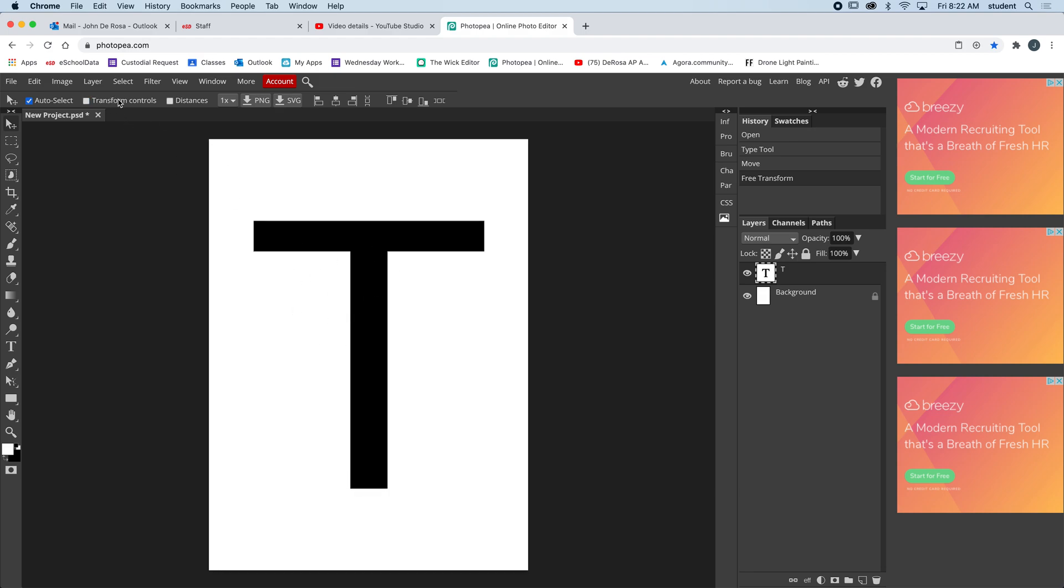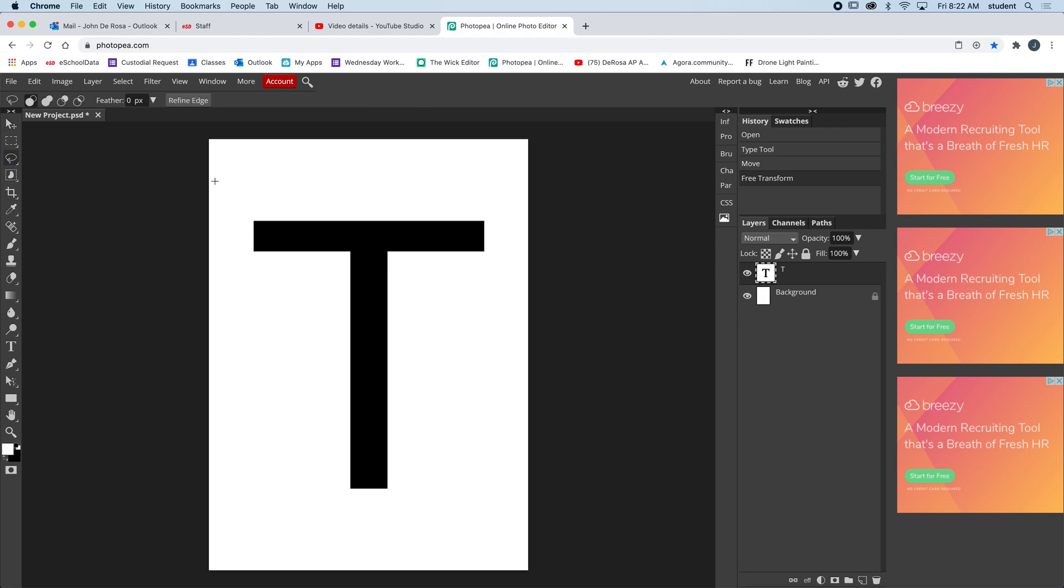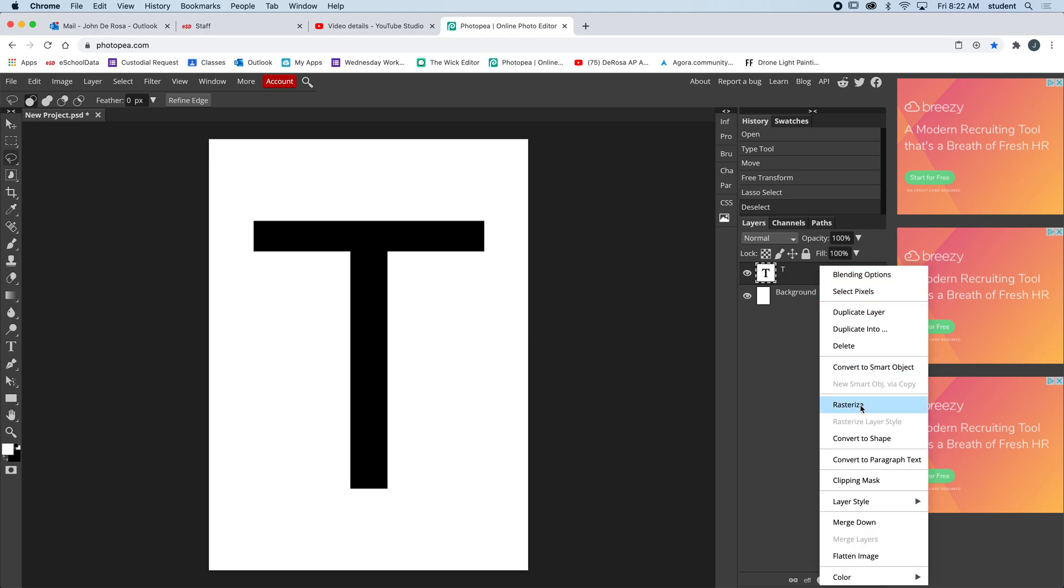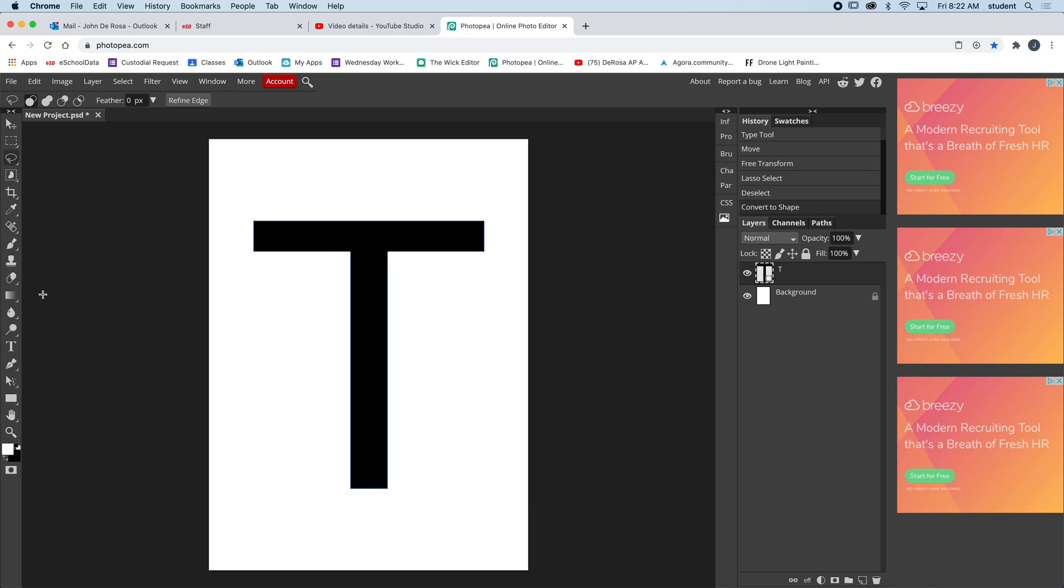So now how can we start to modify this text? Well the first thing we need to do is it's still perceived as text. You can see the layer here, so I'm not able to cut it out or do anything to this layer because it's still a font. What we're going to do is over here in the layer we can right-click this layer and it's called rasterize.